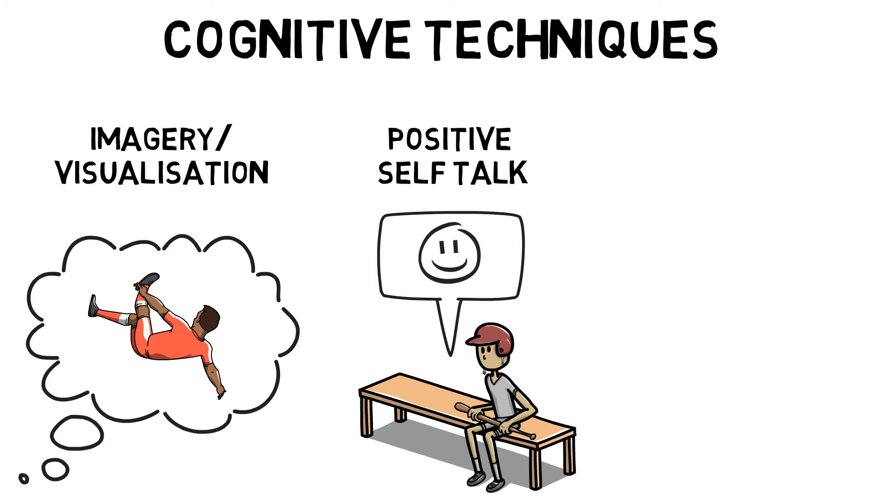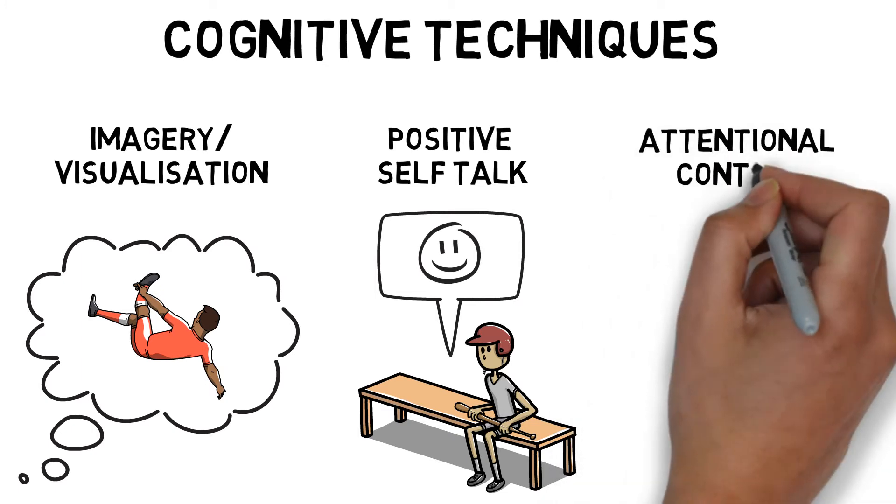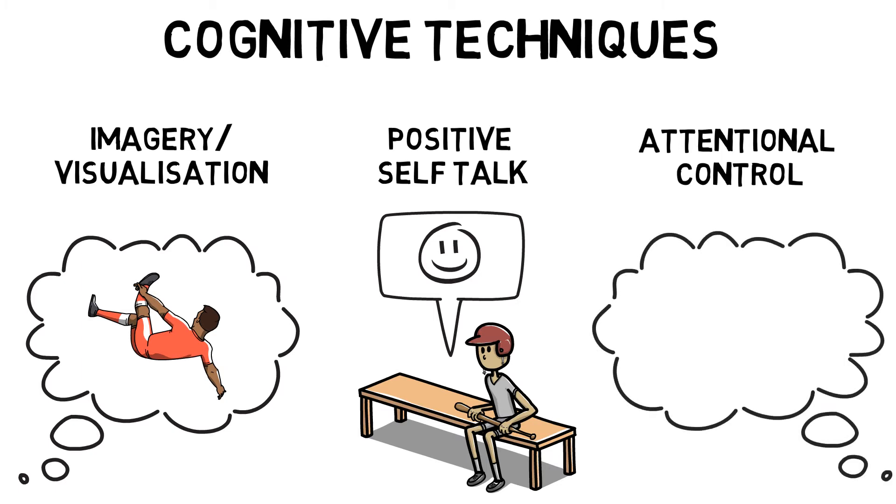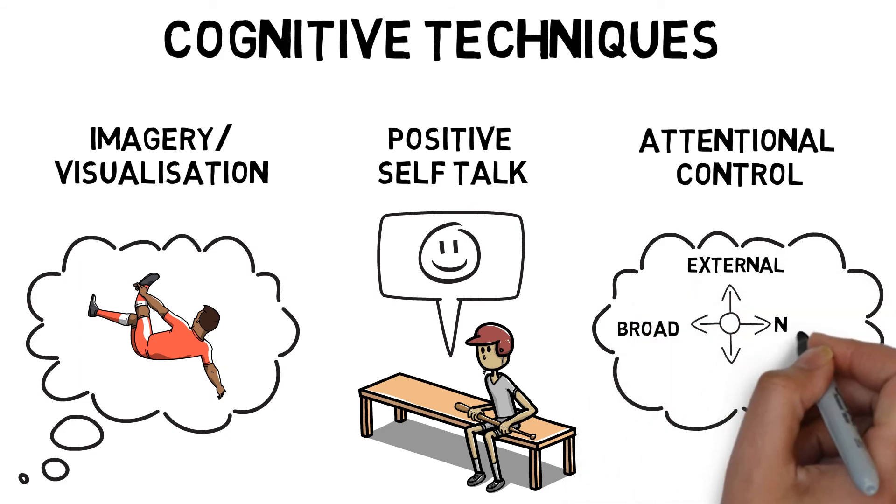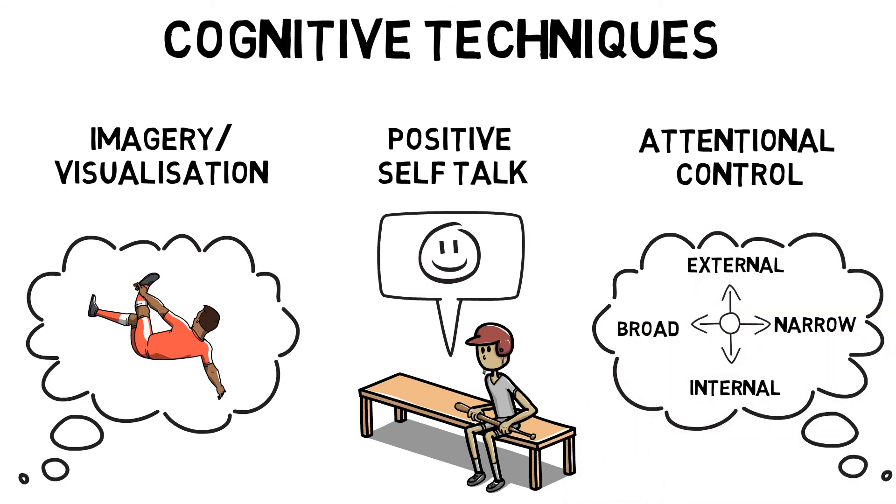Attention Control looks at changing focus of attention to detect relevant cues only. Broad external are used during games to detect fast changing situations and identify the best option.